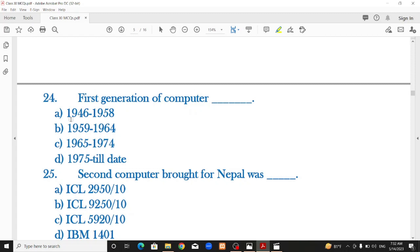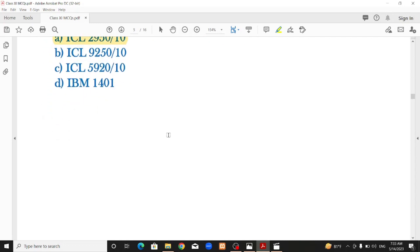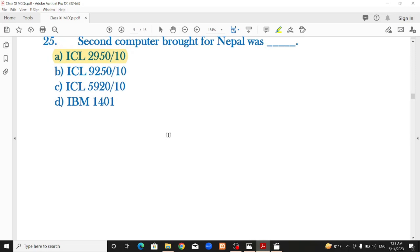The first generation of computers used vacuum tubes — that is the correct option. The second generation used transistors. The second computer introduced in Nepal was ICL 2950-10, which is a second-generation computer.